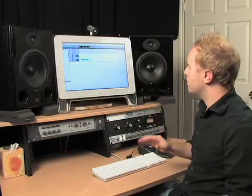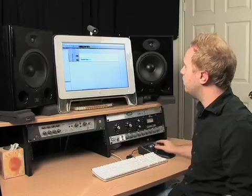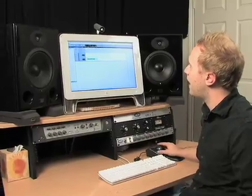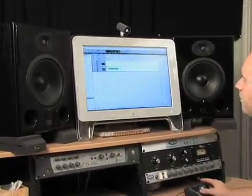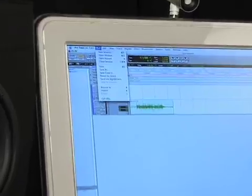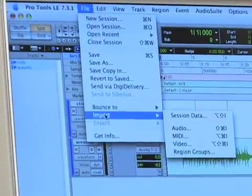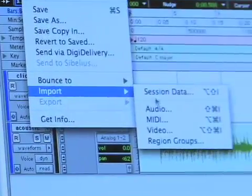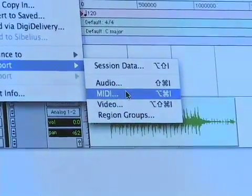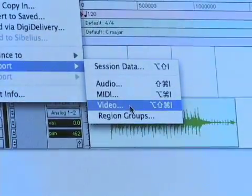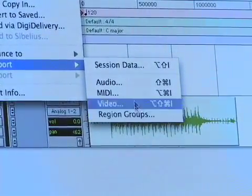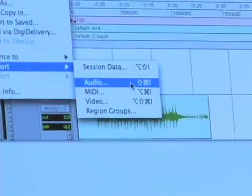So it's a really simple thing to do. We're going to go up here to the file menu and go down to import. There's a few options here: session data, audio, MIDI, video, region groups. We're just going to hit audio.